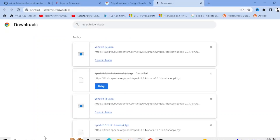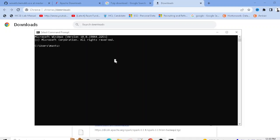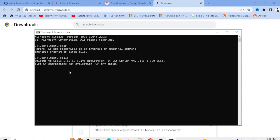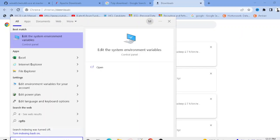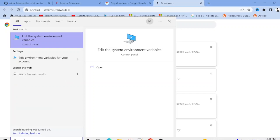Open Command Prompt and type 'spark-shell' — you'll see Spark is not yet installed as an environment variable. However, Scala is already installed on my PC. Let me cancel and move on to setting up the environment variables.